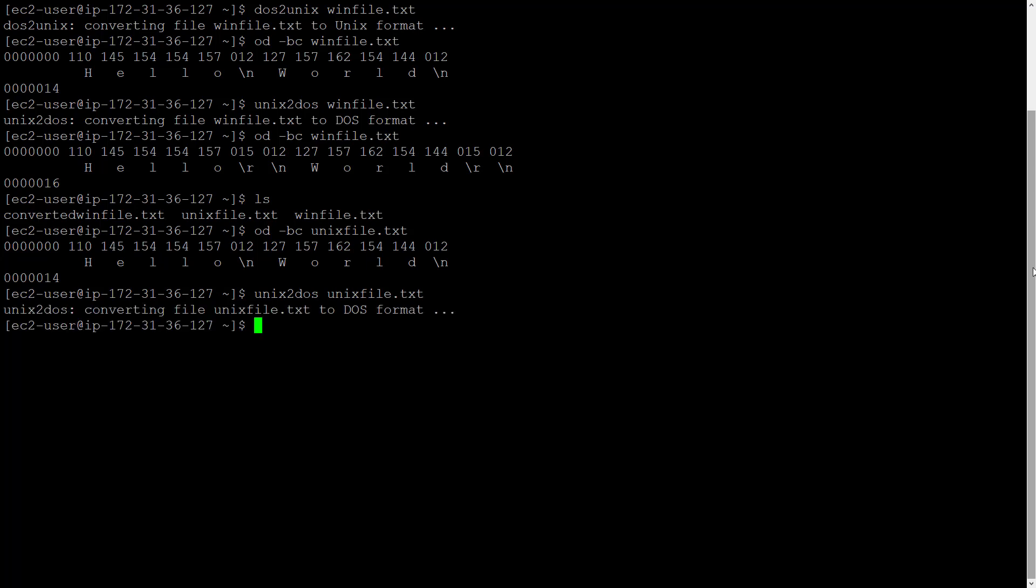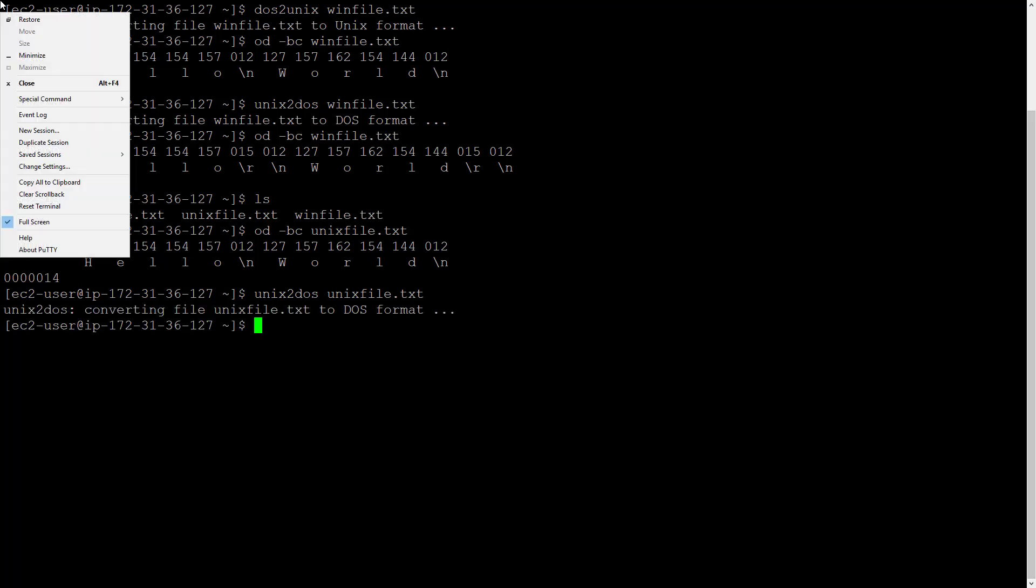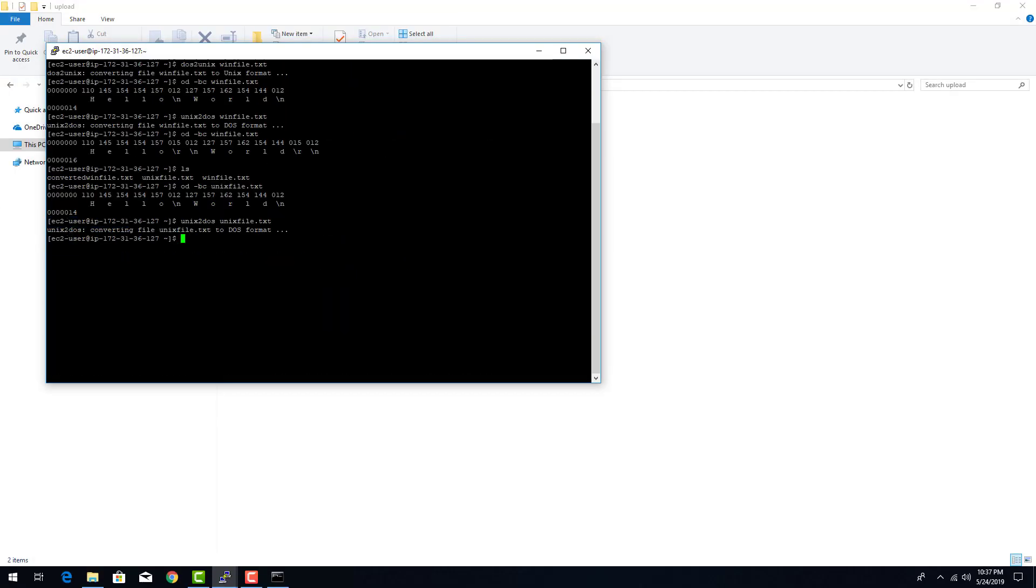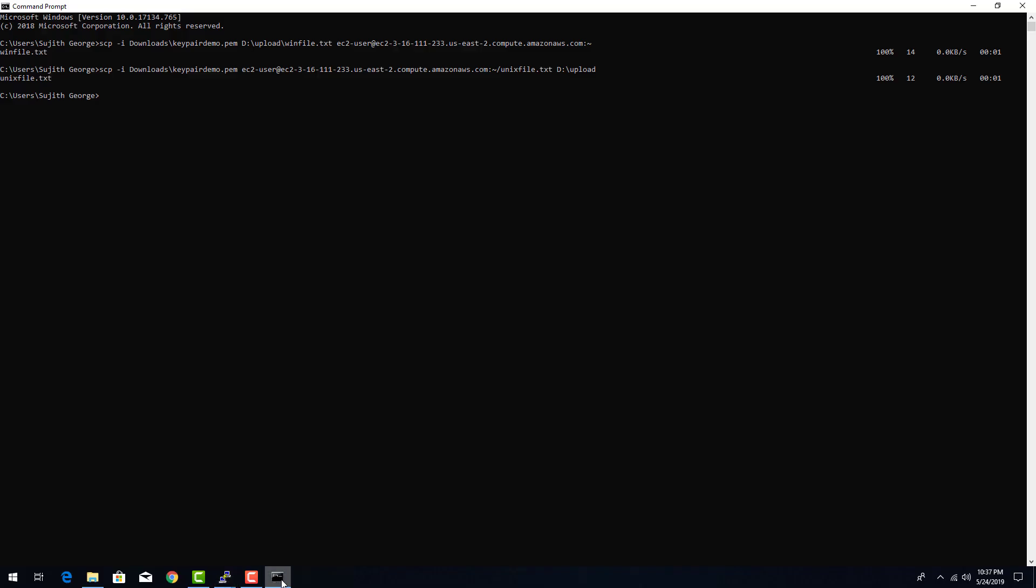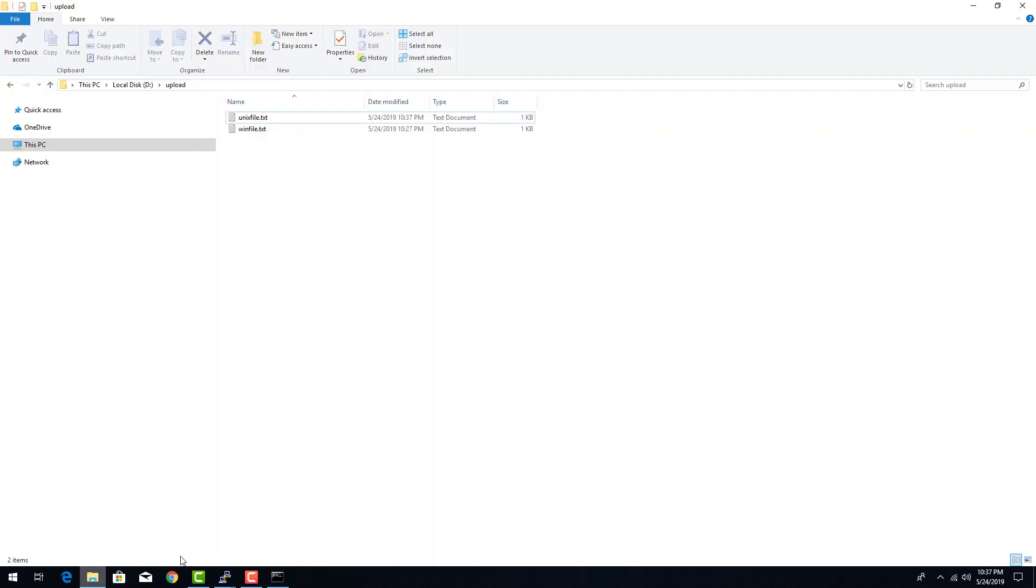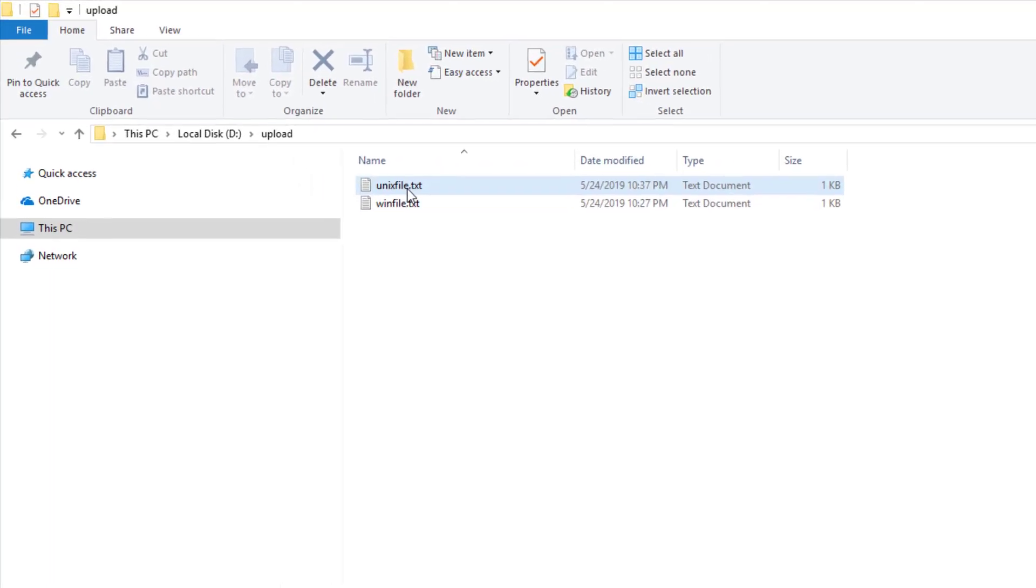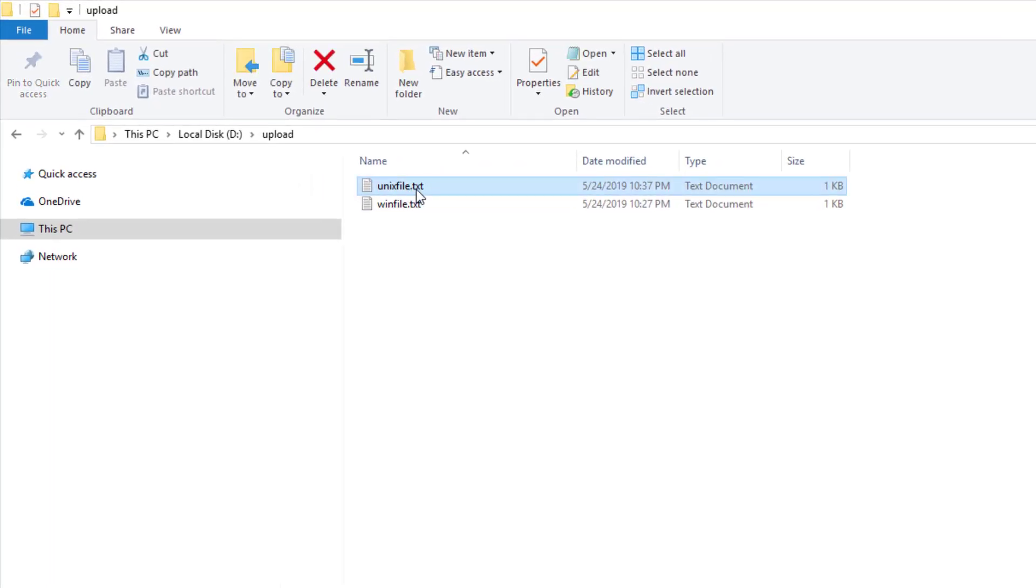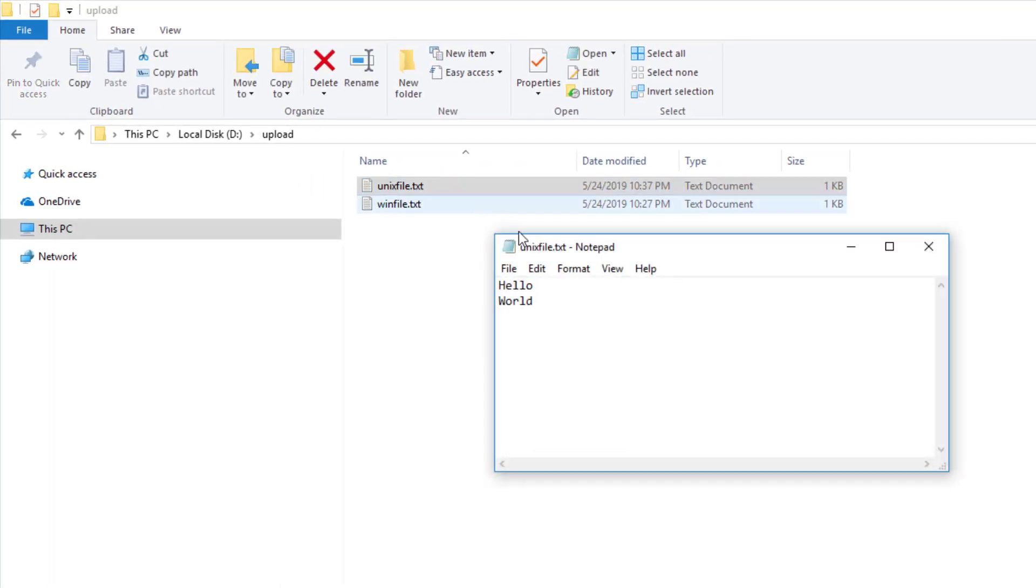Let's copy it again with scp. You can just press up arrow to repeat the last command. Okay, it copied it and overwrote the old file in there unixfile.txt. Open it. Yep, it opens up fine because the file now has a backslash r backslash n character for new line.